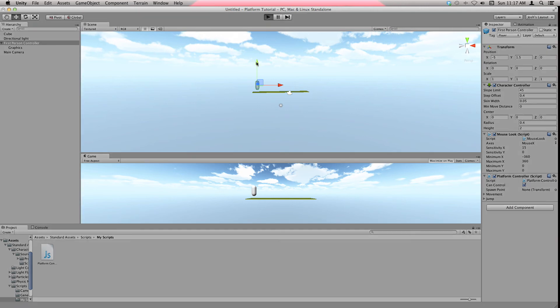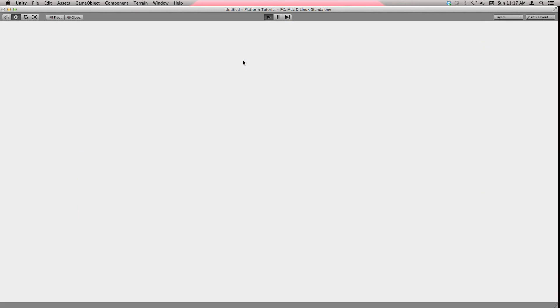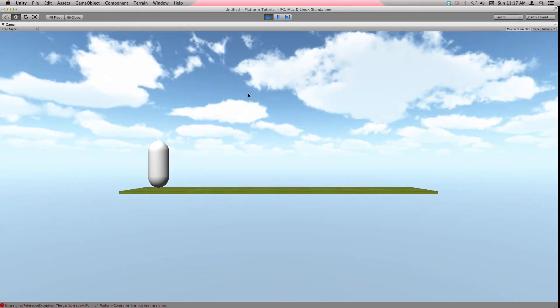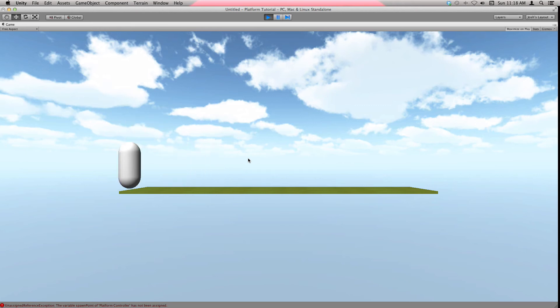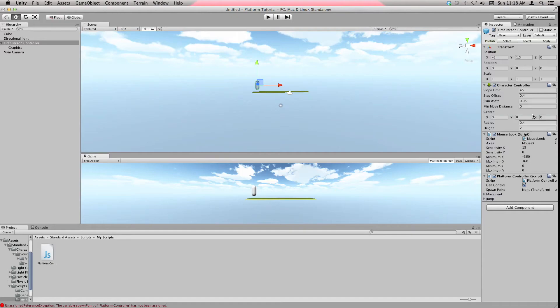I can show you what happens if you still have the Mouse Look. You can still go, but it's messing up. Now you can jump and everything. You can't move off of it, and you can still jump off the edge. Let's get rid of the Mouse Look thing because it messes it up.